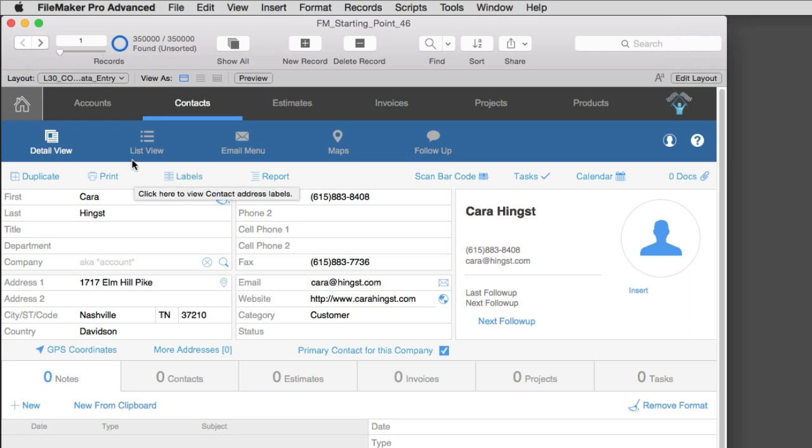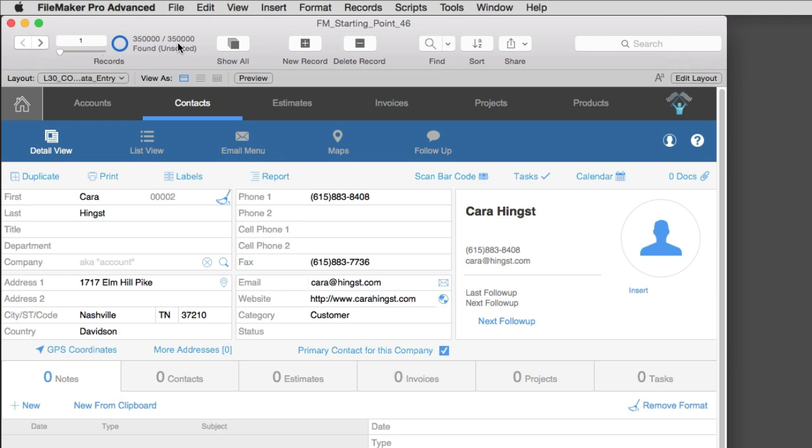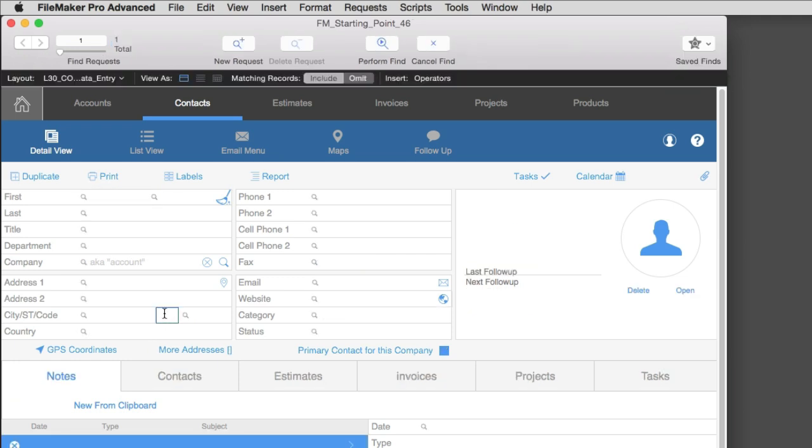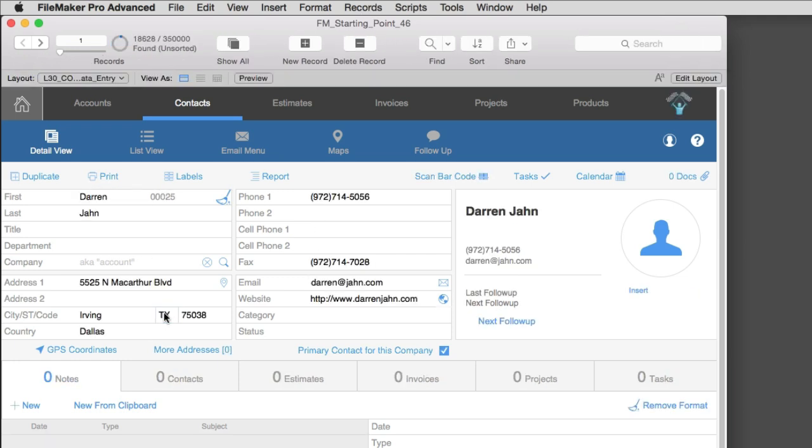Now I have 350,000 records here, and that's a lot of data to export. So I'm going to find everyone in Texas, and I'm going to export those people. And I have 18,000 records to export, so this should go much faster.